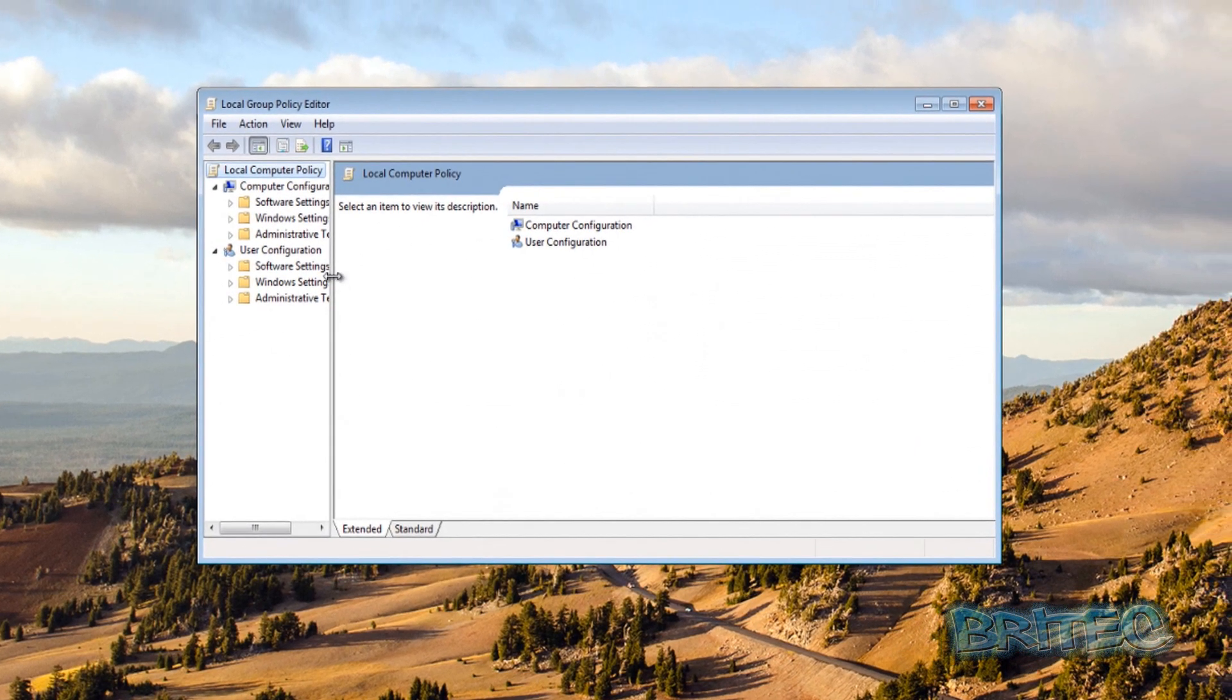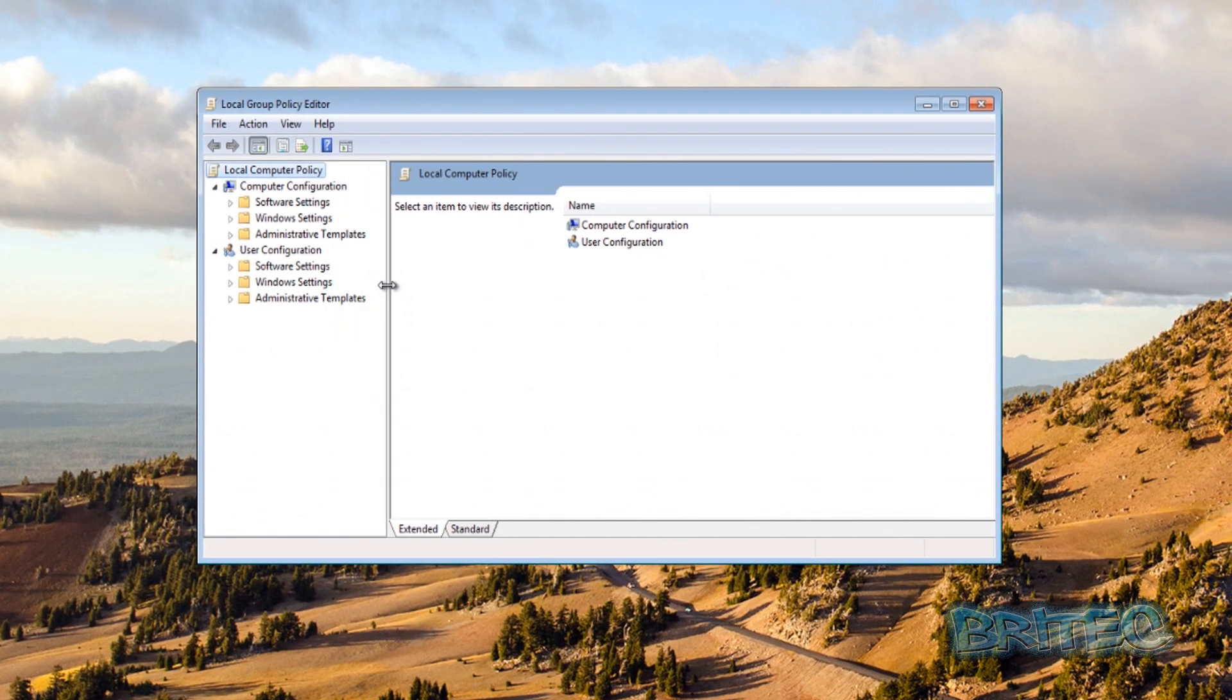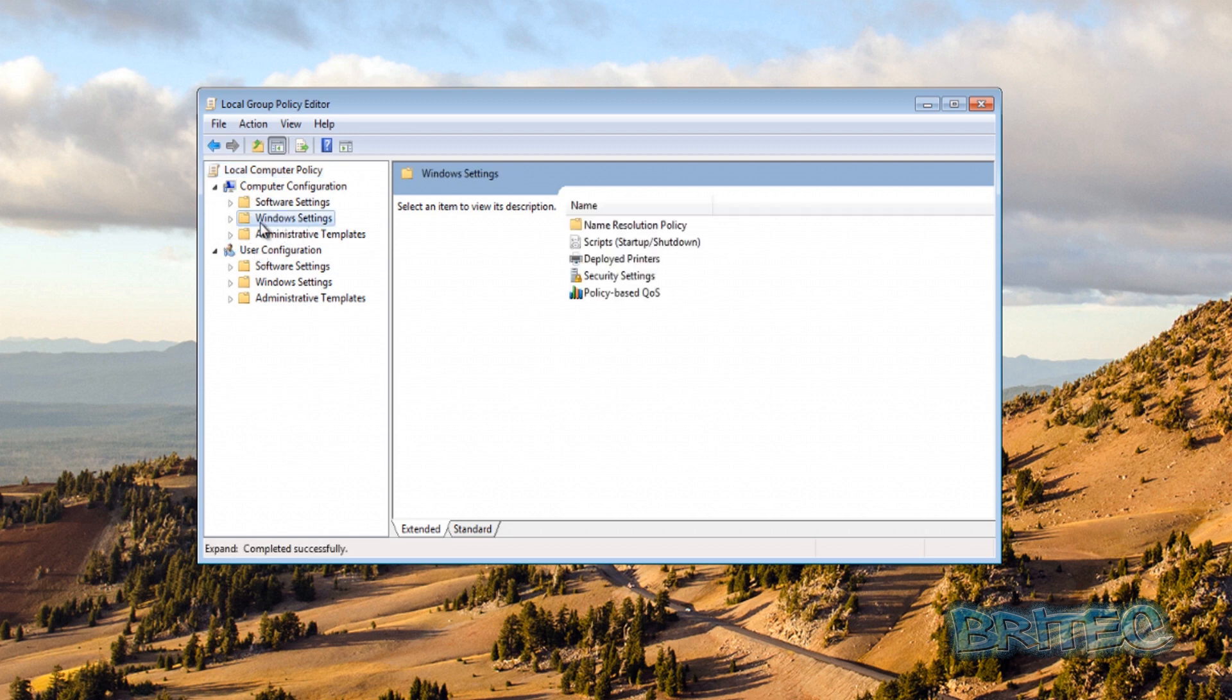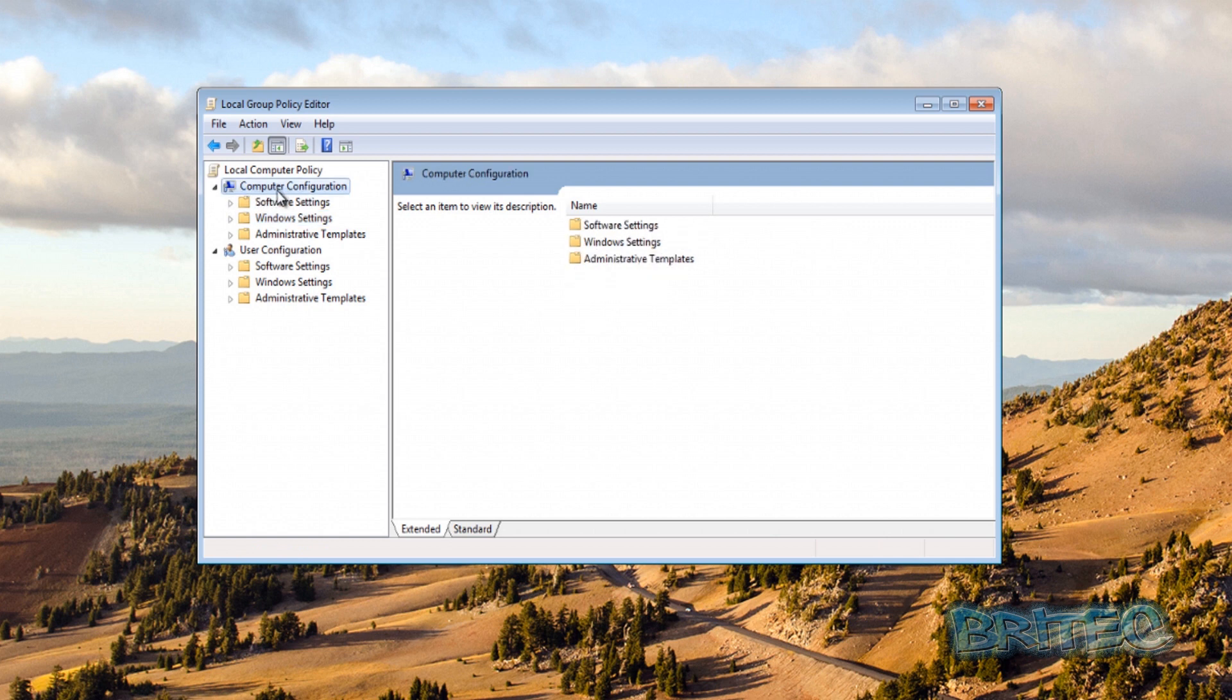And this is our Local Group Policy Editor and this is where you can make all your policy changes. So if you've ever worked in a corporate business or company you will see that when you go to use the PC your run bars missing, you can't do certain features. This is where you can make a lot of those changes. We can see inside our Computer Configuration, this is where we're going to be making some changes to the computer itself, but also there's a User Configuration here as well if you just wanted to make it for that user.